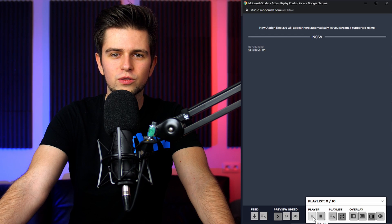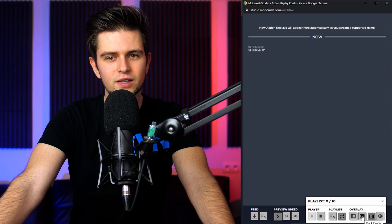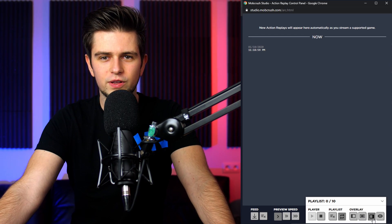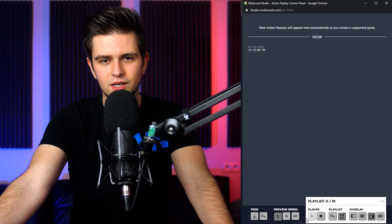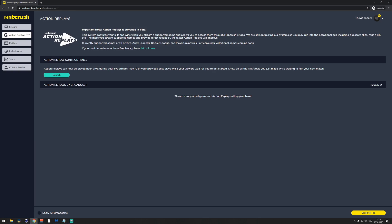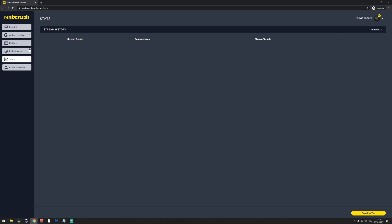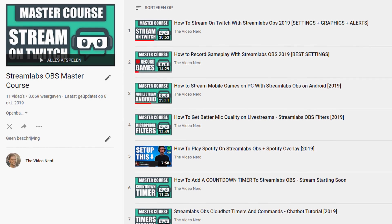You can also choose where you want to show the replays on screen — on the left, in the middle, or on the right. You can change the playback speed as well. After streaming, you can check your stats for each stream in the Stats tab, which is pretty straightforward.